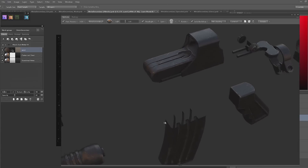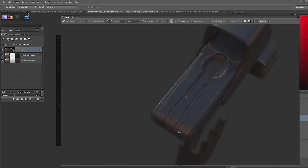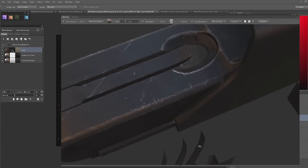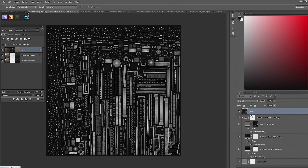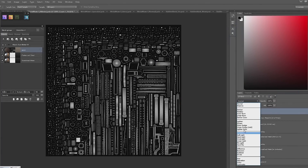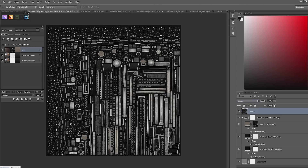If you hold down Control while you drag a layer slider, it affects all channels you are currently working with, such as albedo, gloss, spec, and so on.